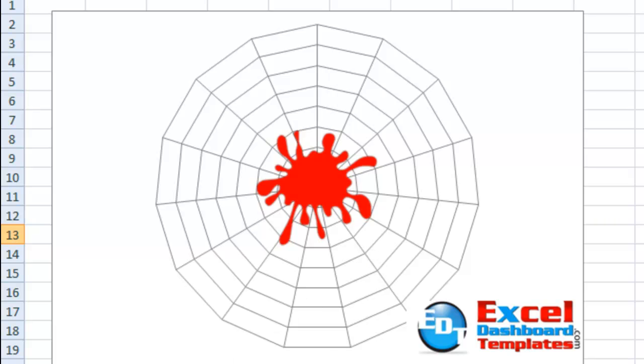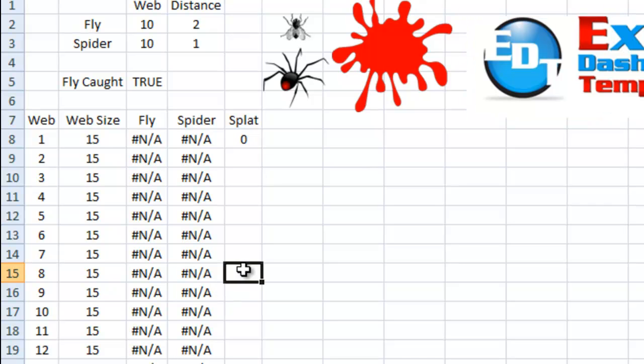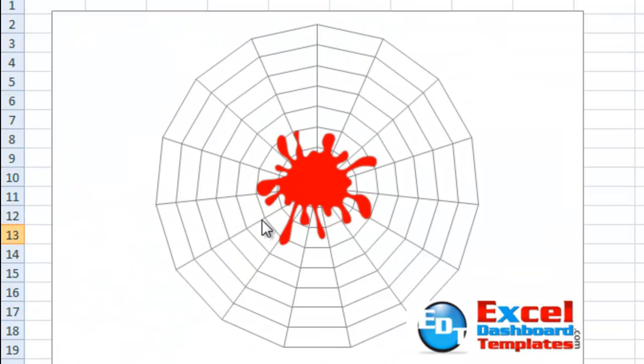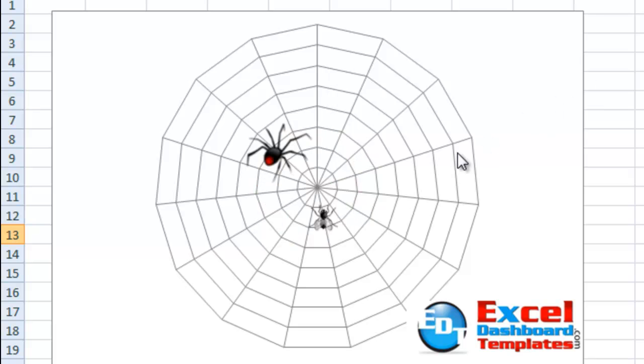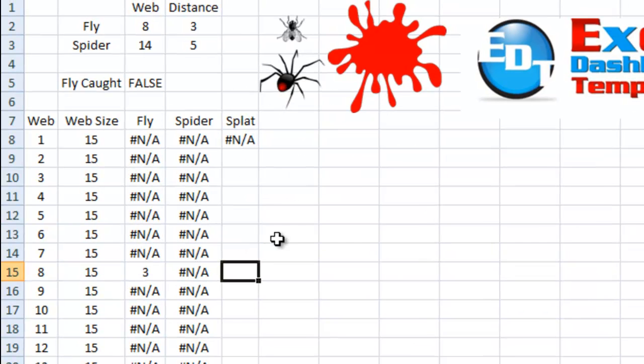Let me show you how we go about making that. So what we've done is first we want to set up our data. What this chart really is, is a radar chart with markers, and I've hidden the lines. I've replaced the markers for the fly and the spider with custom markers, and I have some other formulas that show an alternate series of the splat that you saw a second ago. So let me show you how we go about doing that.